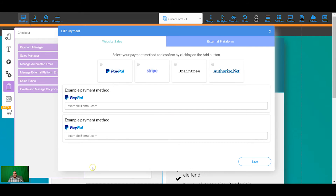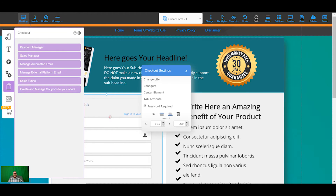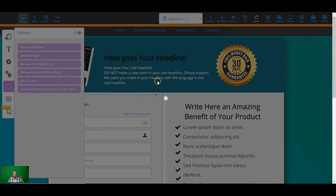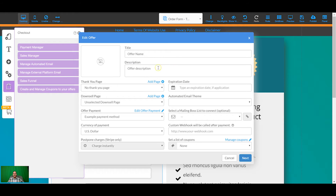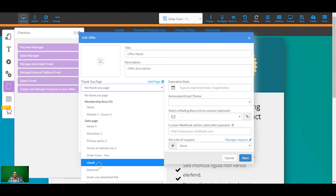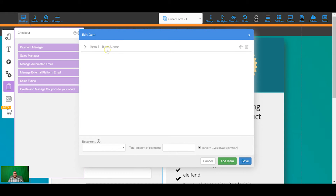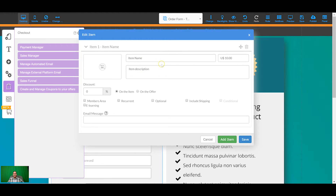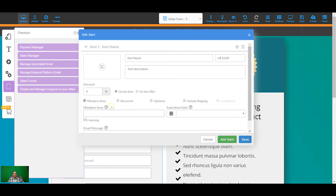First off, I'm going to add a payment method — you need to do this before you do anything. There's an example PayPal in there; I'll leave that for now, but this is where you can add your PayPal, Stripe, or whatever you want to use. Then I come back into the checkout, click 'Change Offer', and this is where I put all my offer details, images if I want, and set the thank you page. The thank you page is going to be the upsell, so when someone makes a purchase it redirects them to the upsell — this is how you set up one-click upsells and one-click downsells.